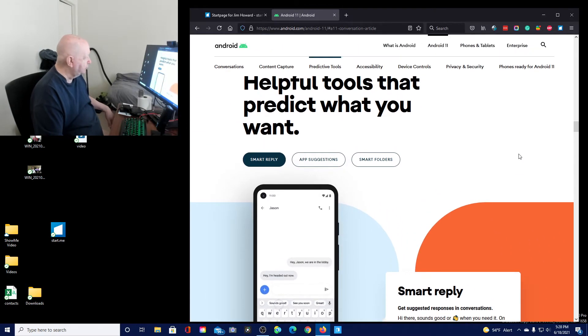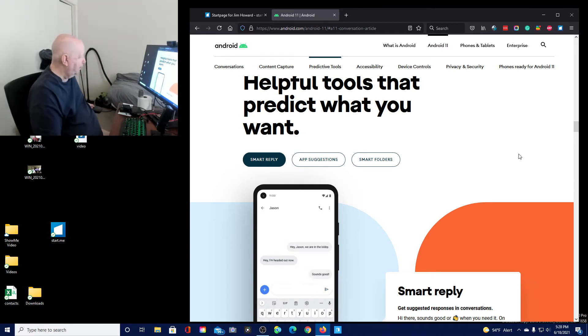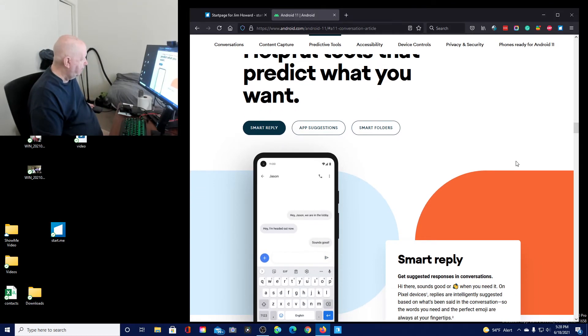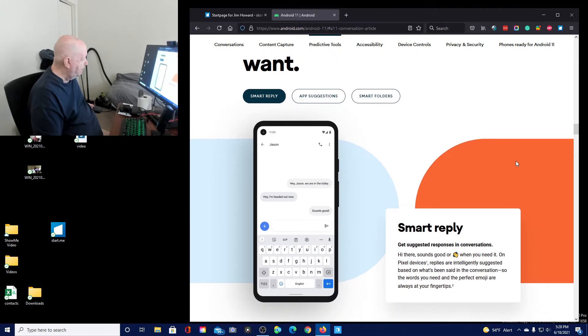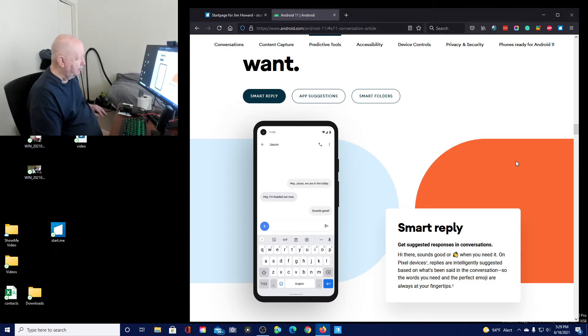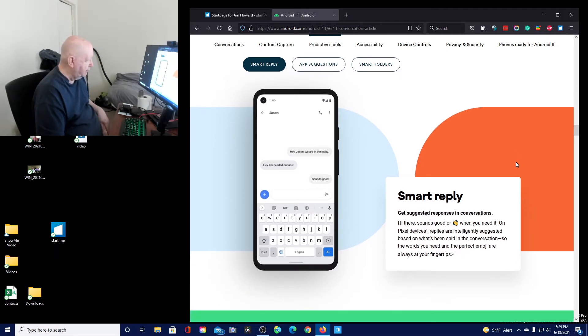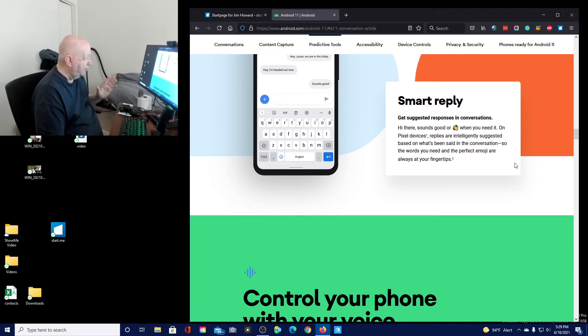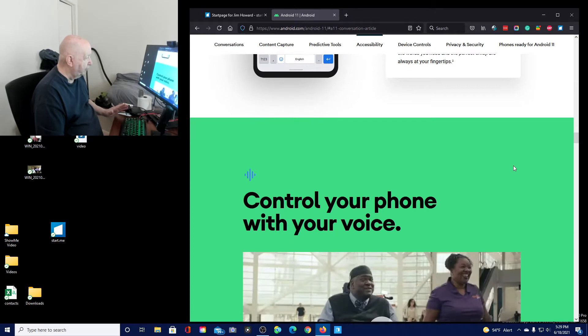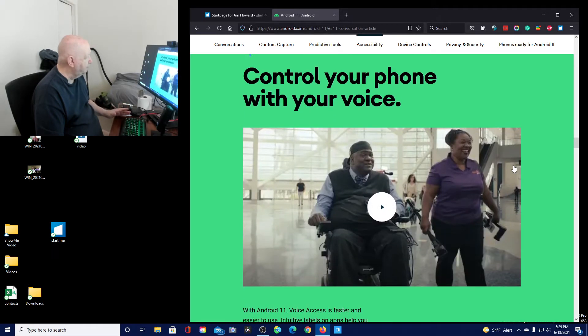Helpful tools that predict what you want. Smart reply. App suggestions. Smart folders. Smart reply. Get suggested responses in conversation. Okay, I've seen like with some email programs and stuff. For a lot of people, this is going to be big stuff, you know.